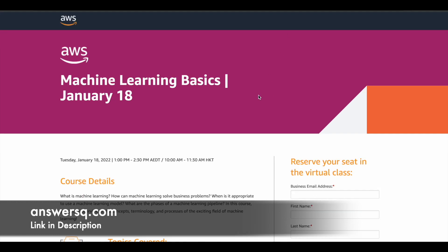And the third one is machine learning basics, which will be offered on January 18th 2022. And here they have given a time on AEDT and HKT. So convert this time to your local time zone.